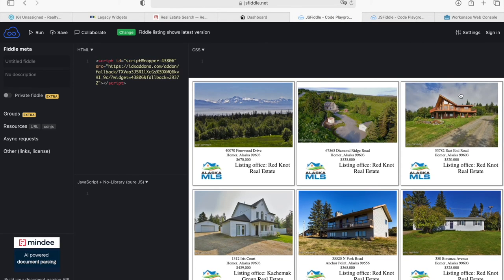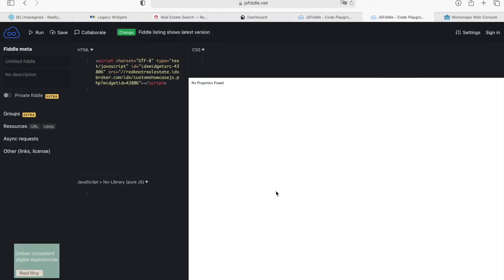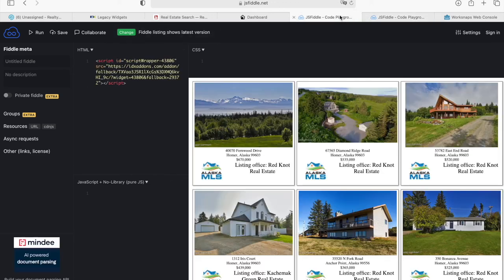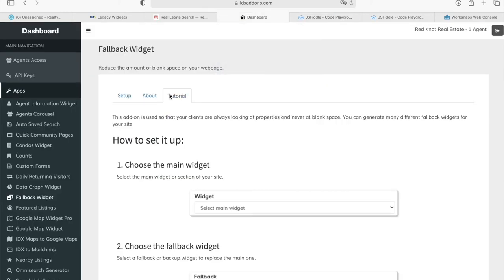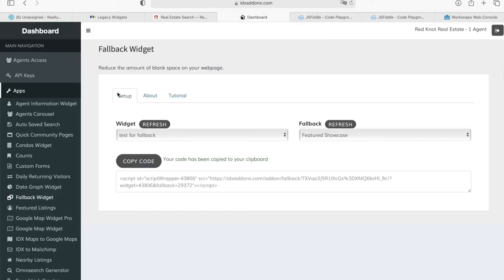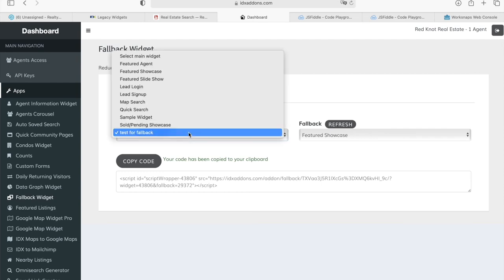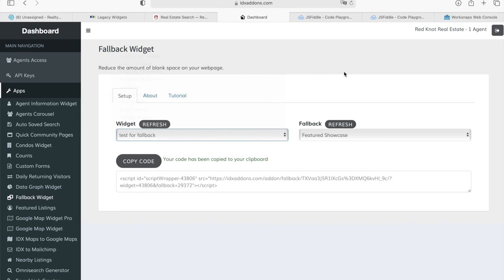And you have a greater chance of them looking at your featured listings because instead of looking at blank space, they're looking at something that they might like. This is a very useful app and it's very easy to do. You can configure it as many times as you'd like. Just select the widget that you want to use and the fallback.